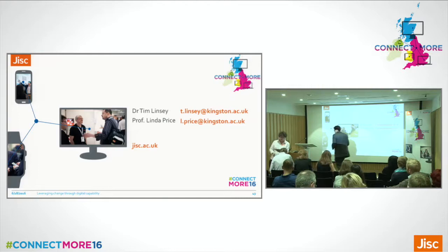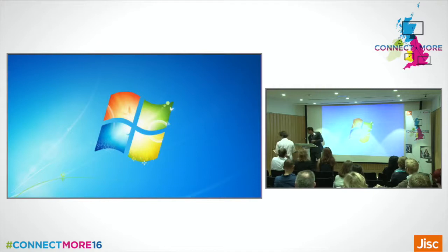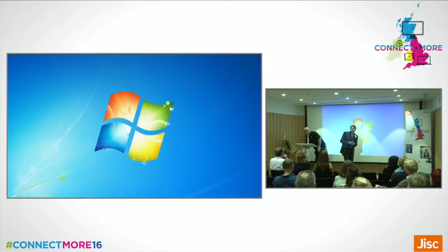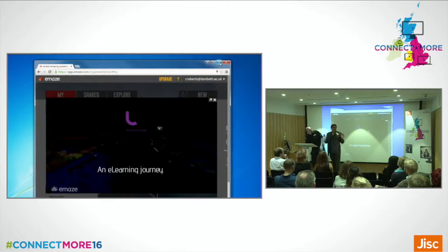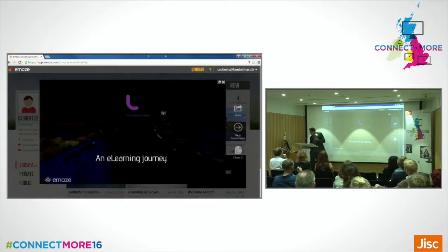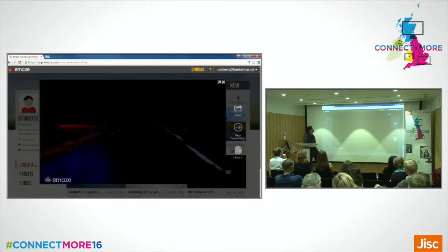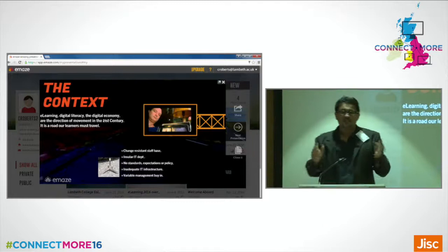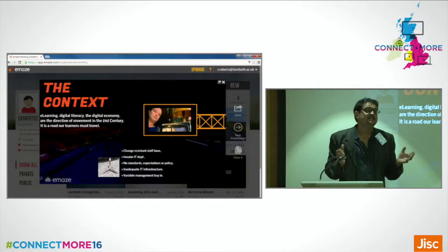This is Chris Roberts, Deputy Learning Resources Manager from Lambeth College. I wanted to discuss our e-learning journey over the past year. I've been in the post full time for one year; prior to that I was working in the library. The context we're working in is e-learning, digital literacy, the direction of movement in the 21st century — it's a road that we and our learners have to travel down.